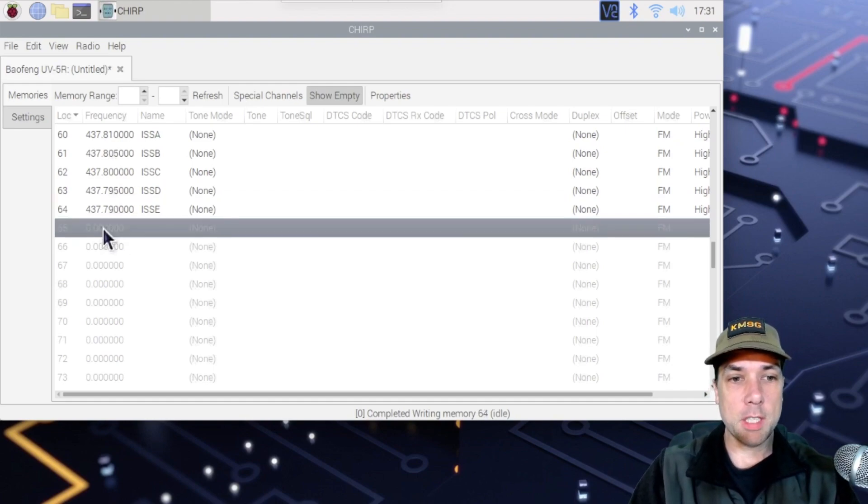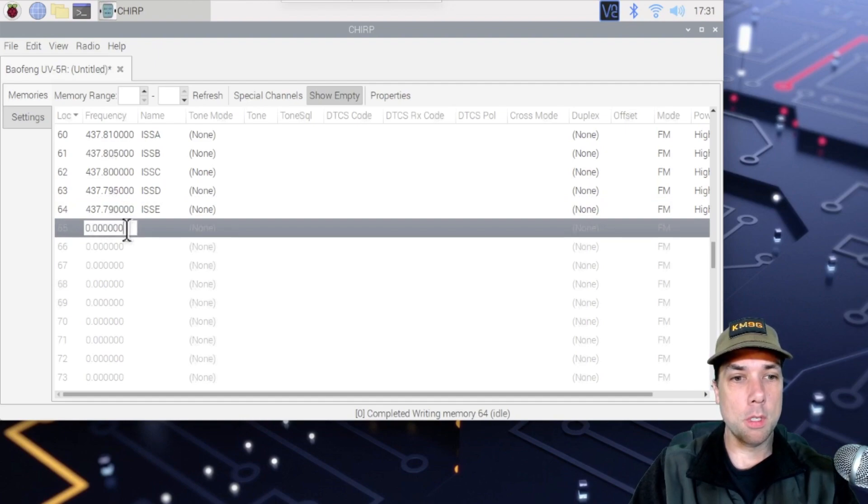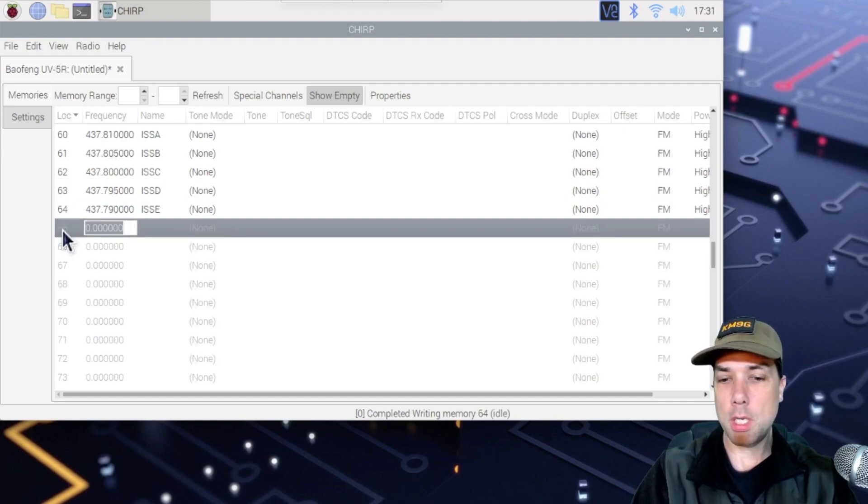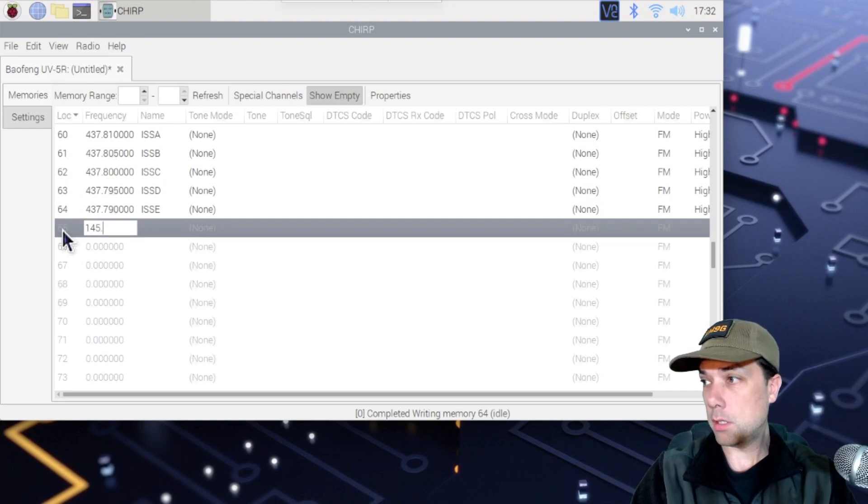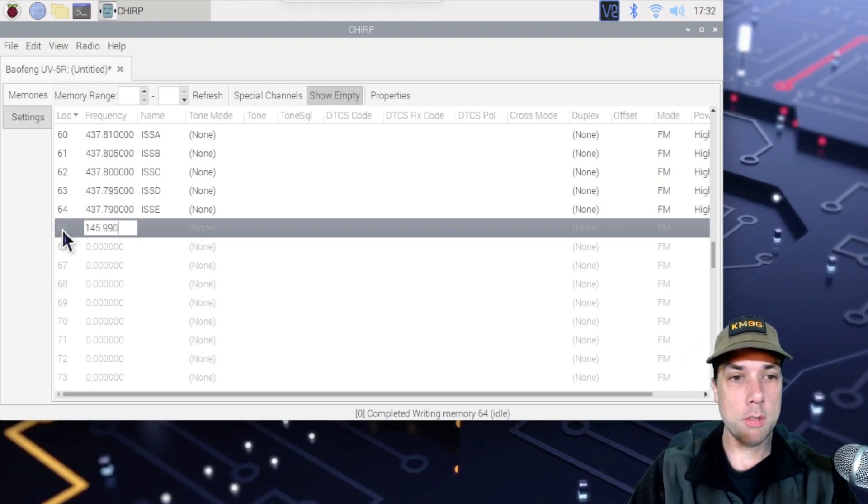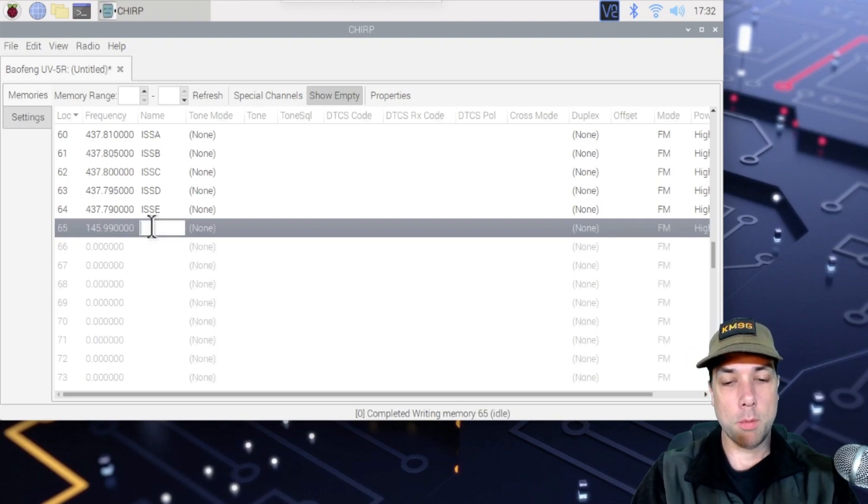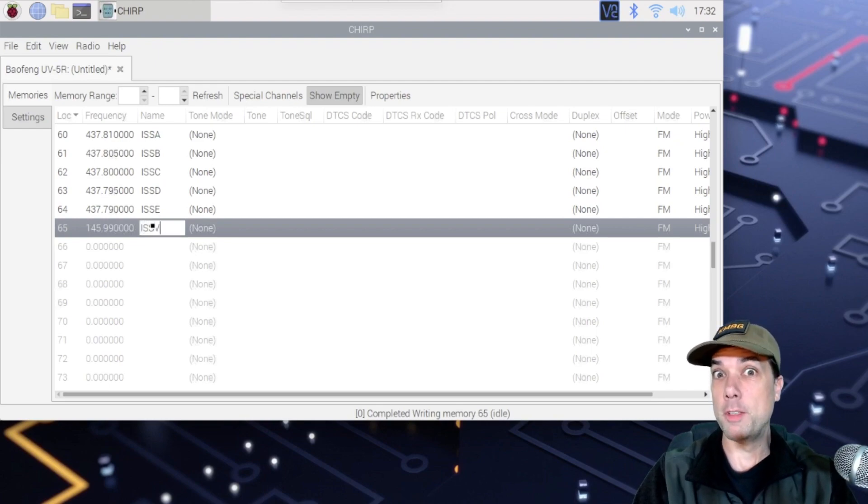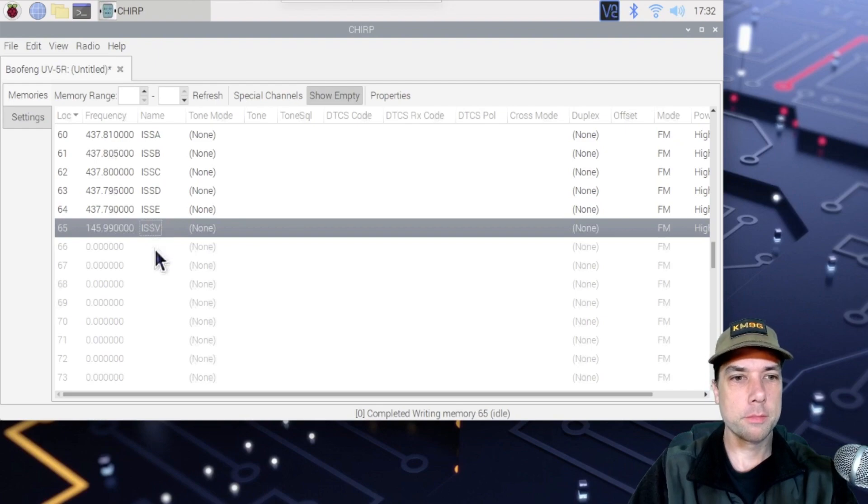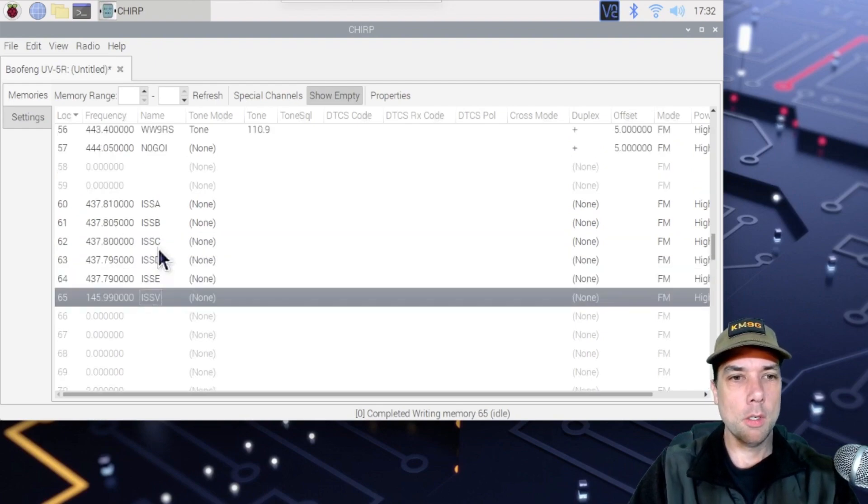And then finally, we want a frequency for the other side. We will call that 145.990. And we will call that ISS V for VHF.